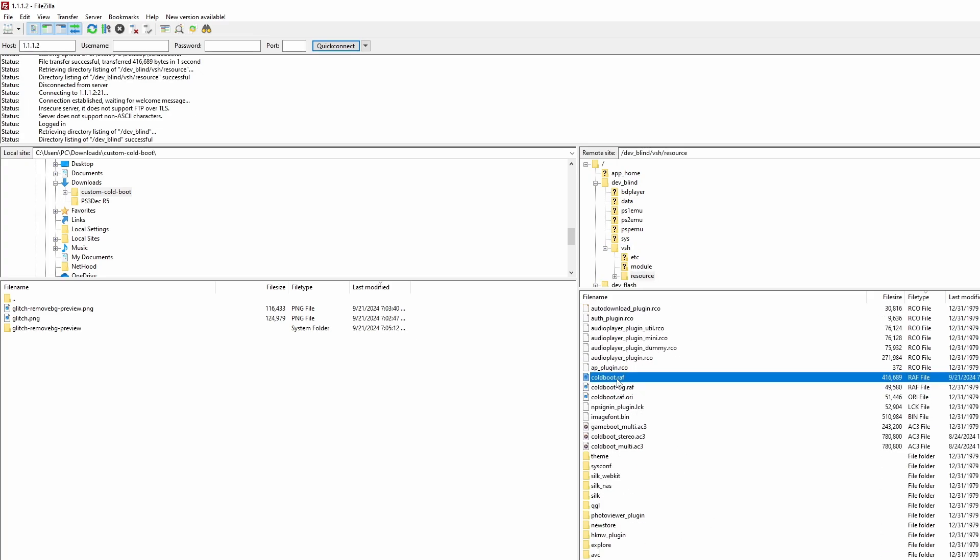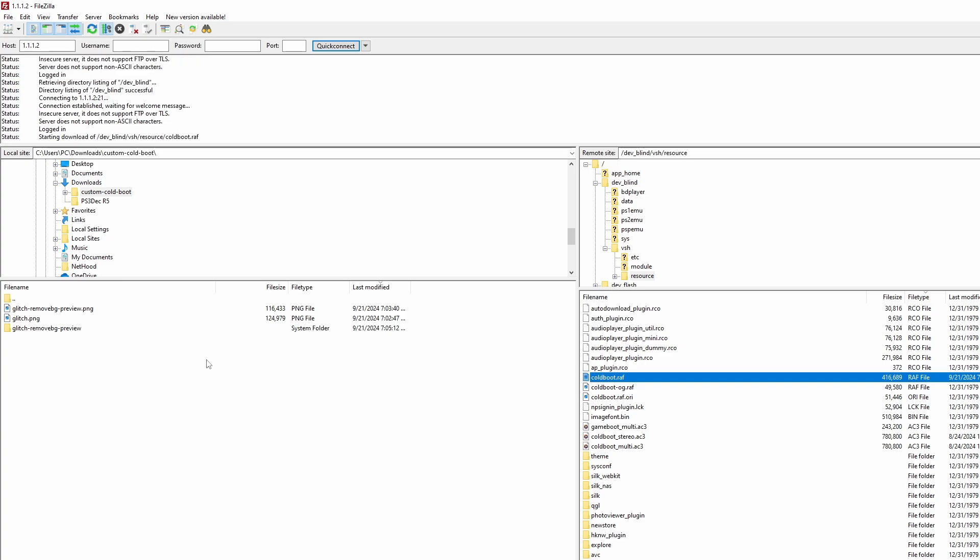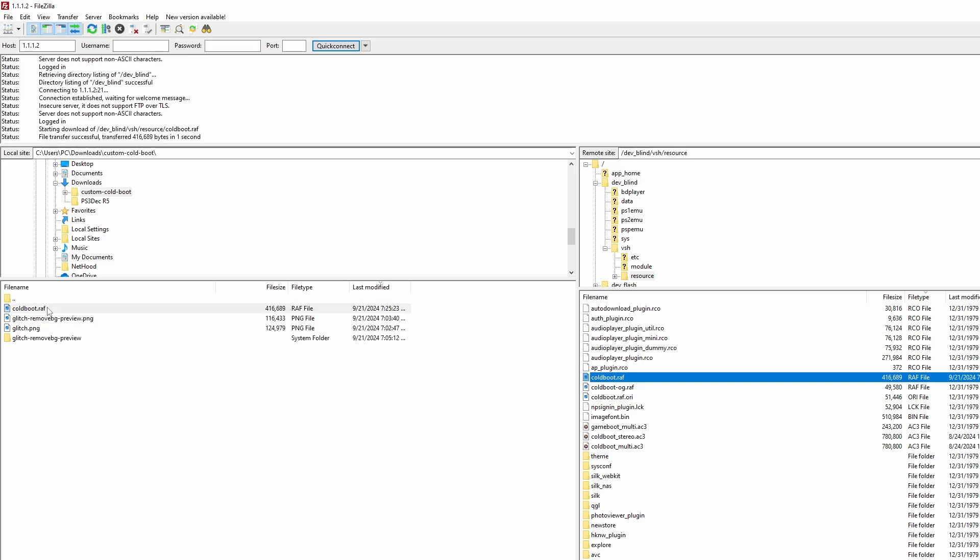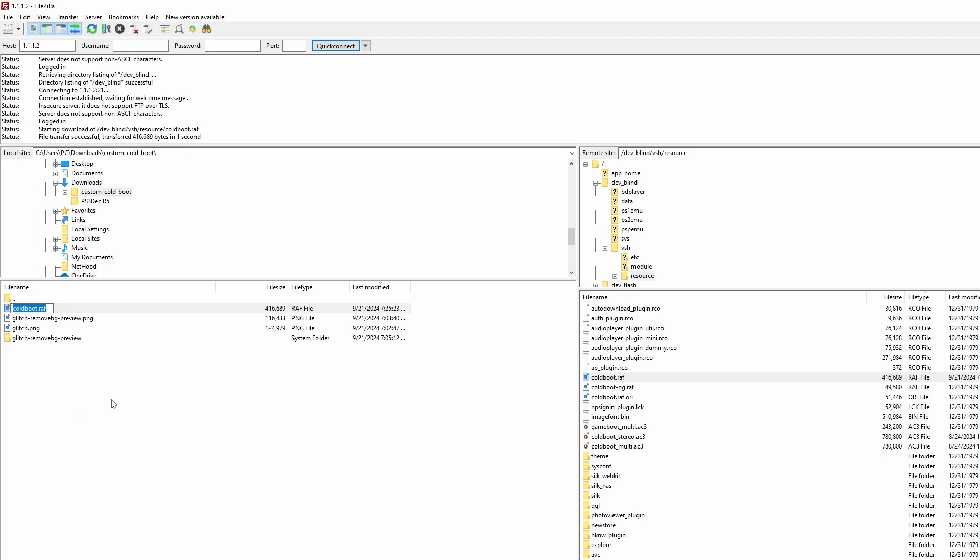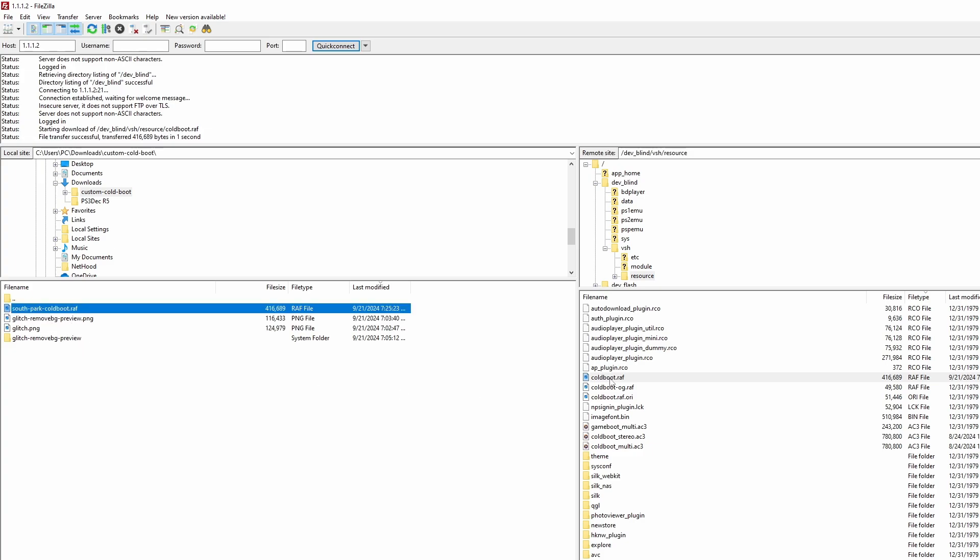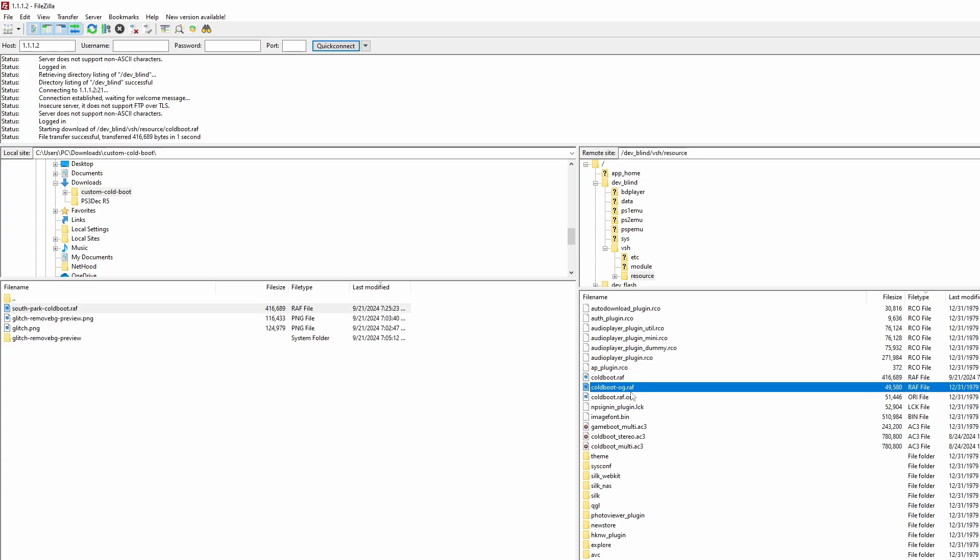You will not have coldboot-og.raf. That is my original original coldboot. And then what I did was I made a backup of the current coldboot on my PC. You can make it in both places. I recommend making backups in both places. One for convenience and one just in case something goes wrong.